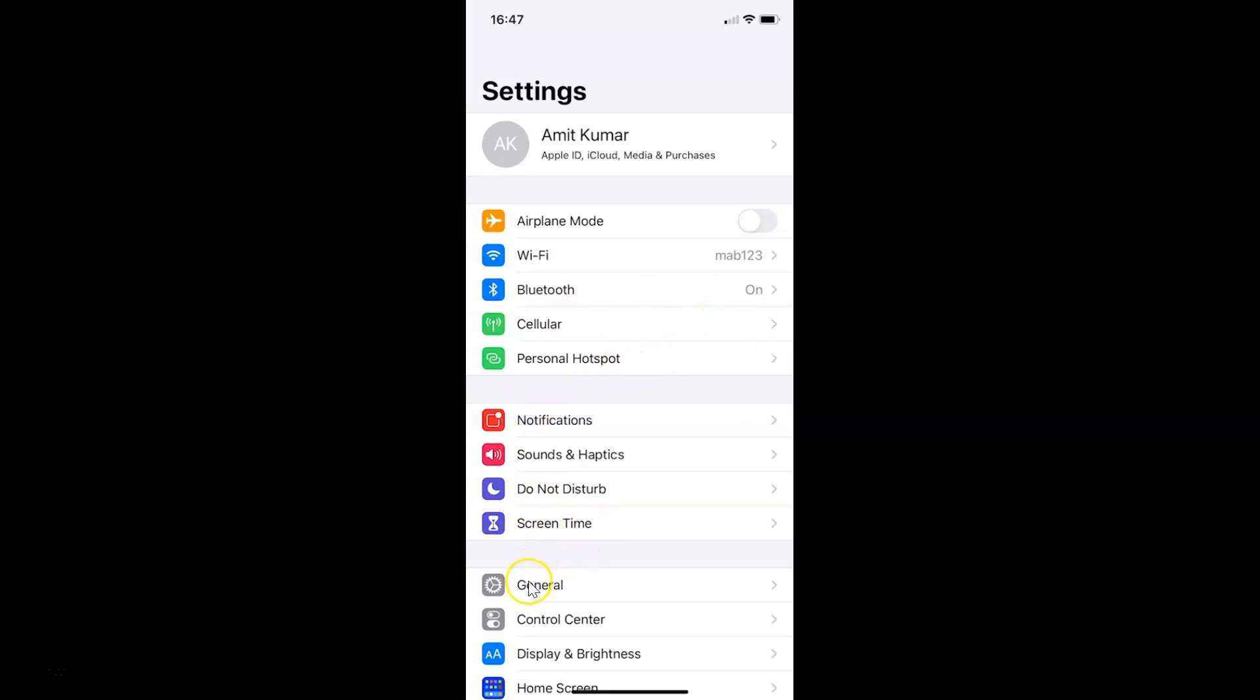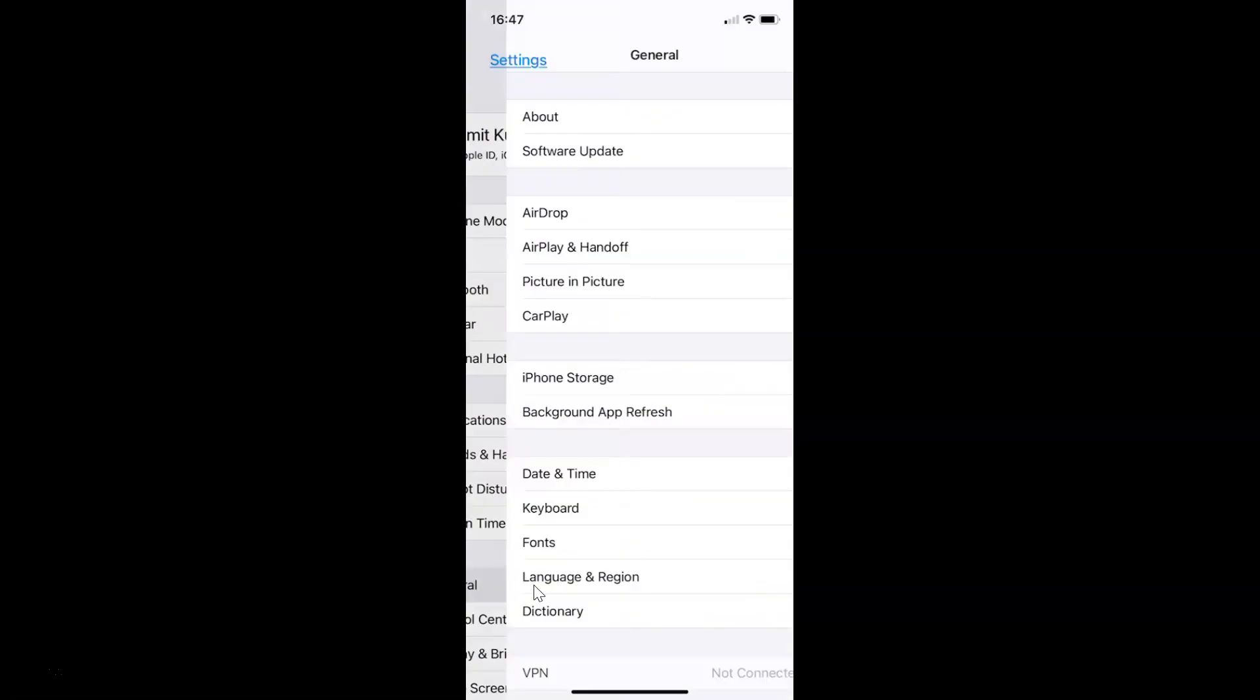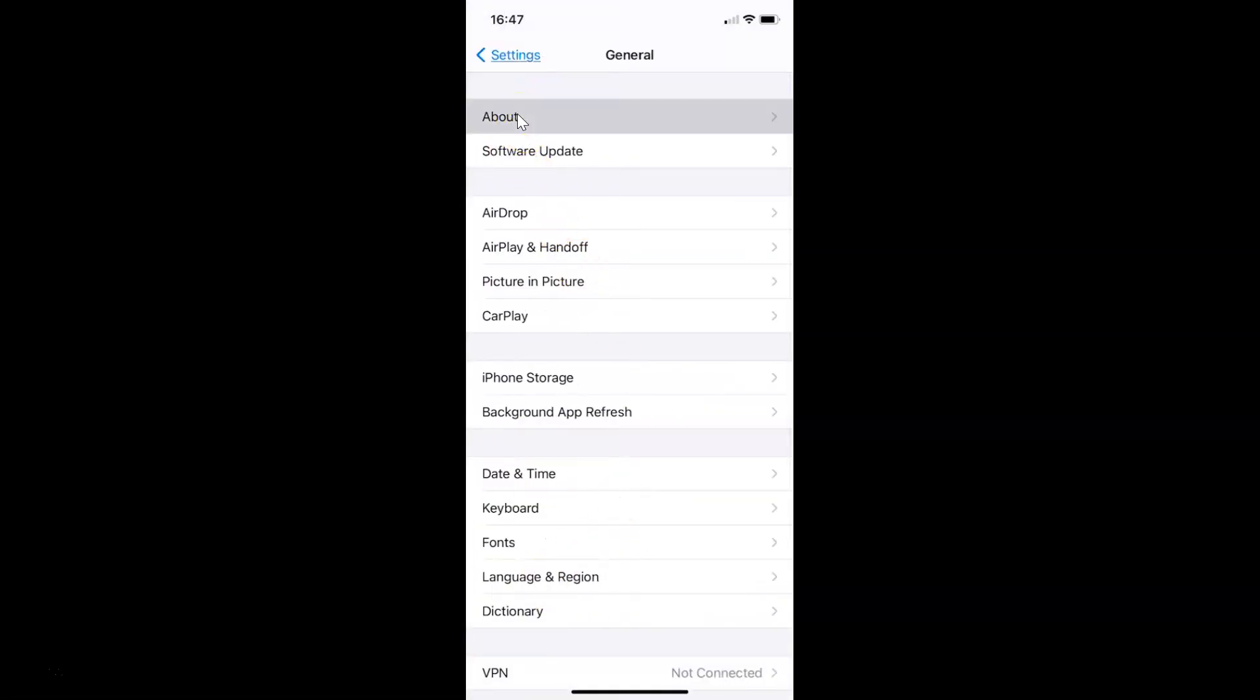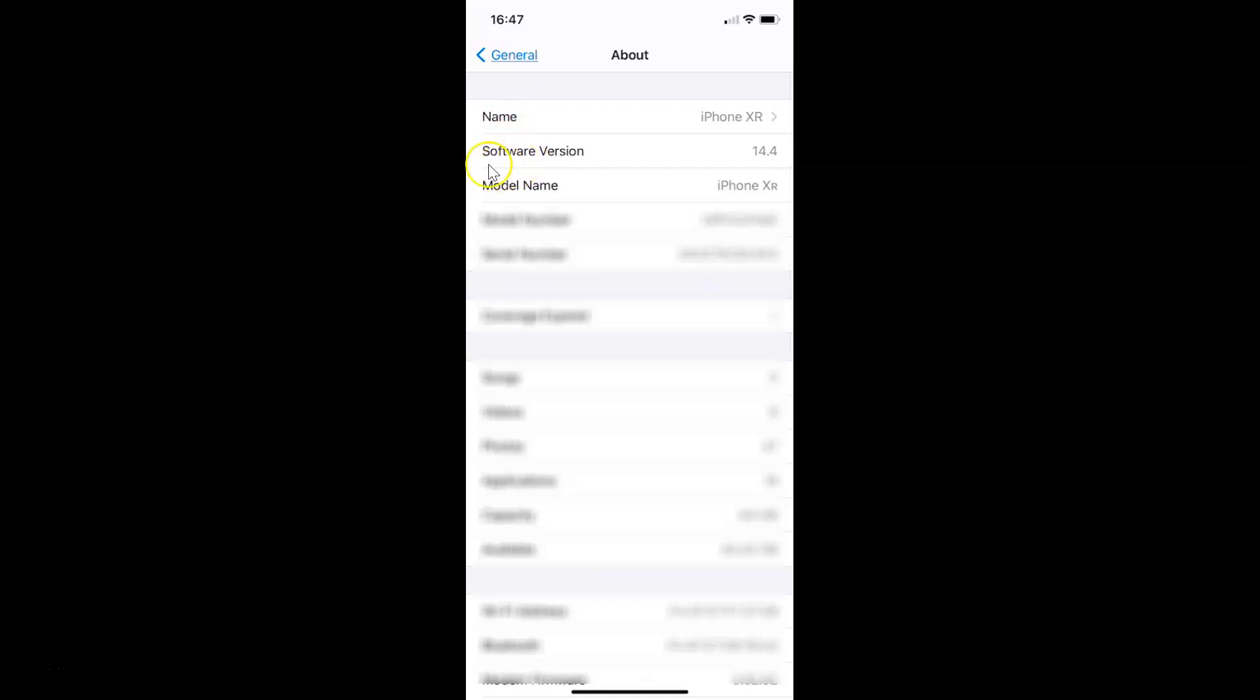Let me tap on General, and then tap on About. You can see here I have the software version. I have iOS version 14.4 installed on this iPhone XR.